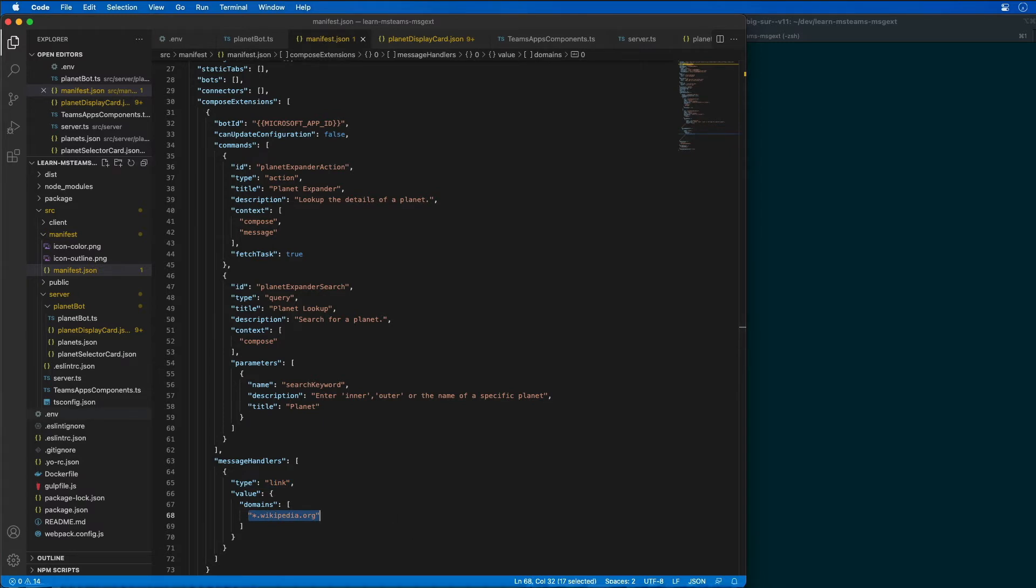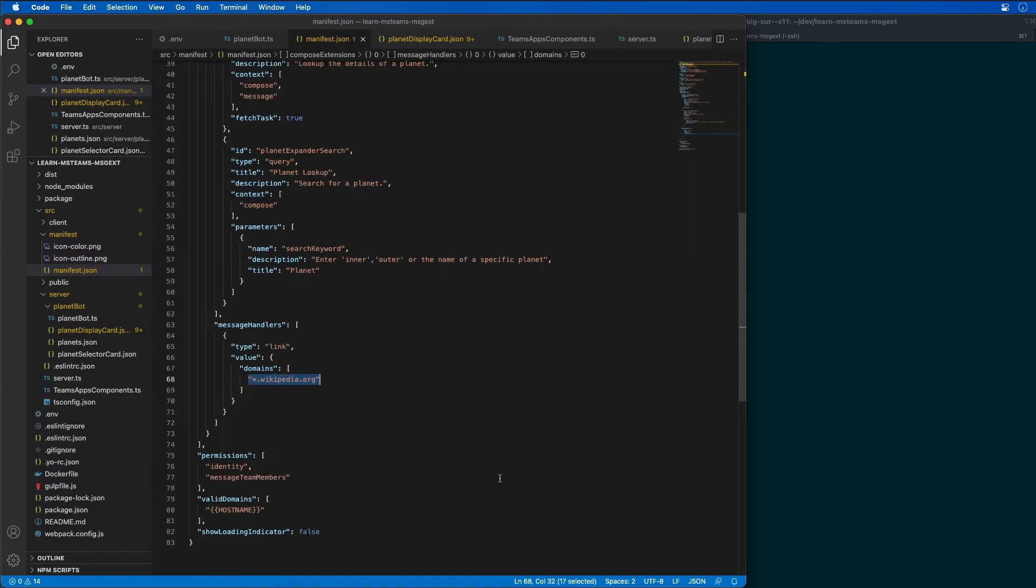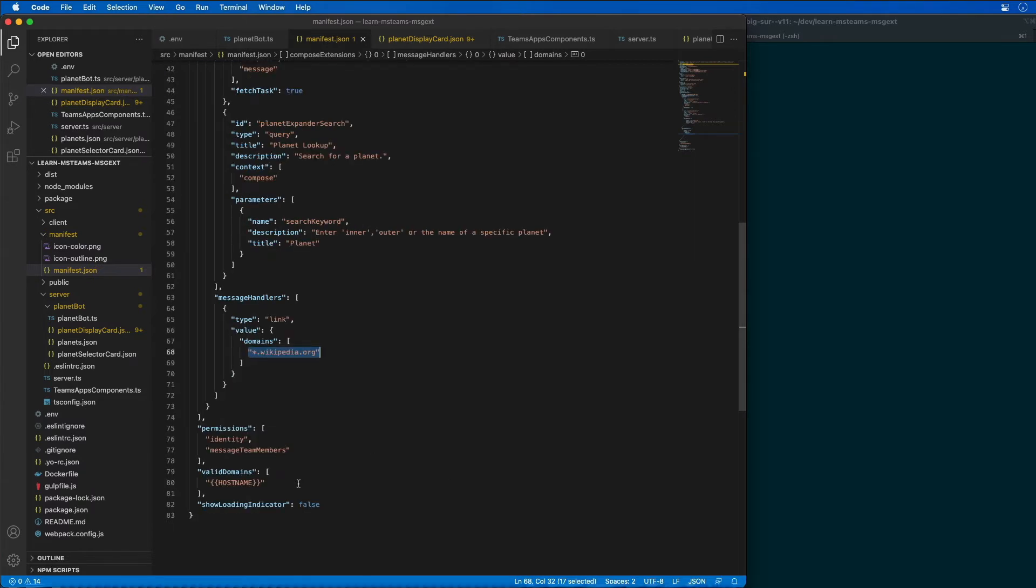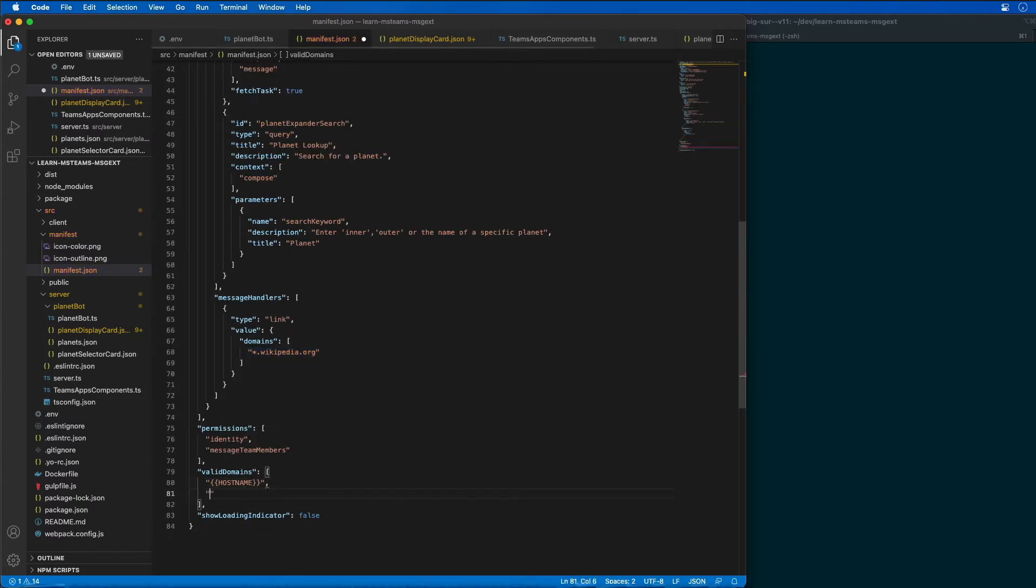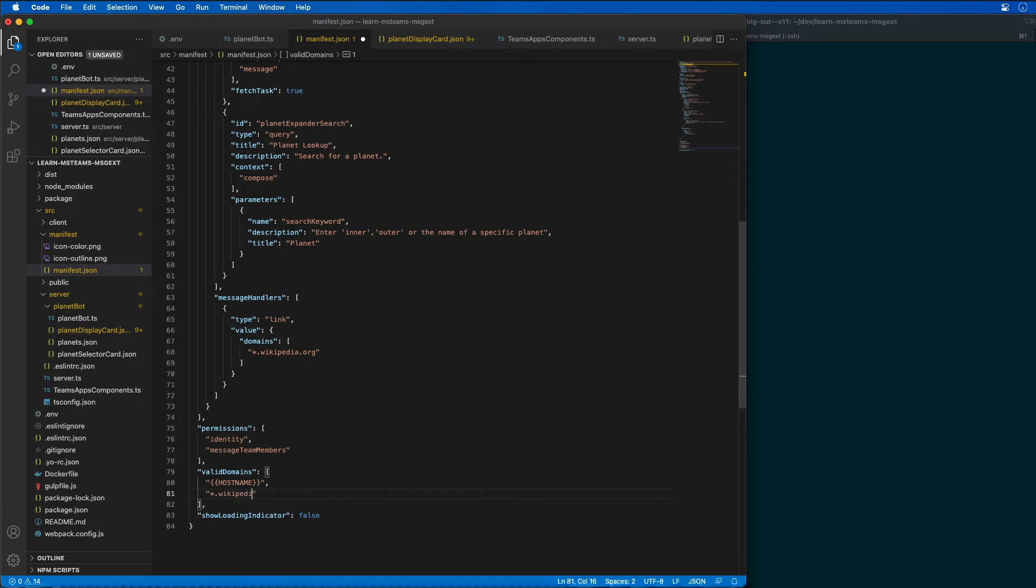Now I also need to go into the valid domains section that we see down here and I need to add in Wikipedia to our list of valid domains.